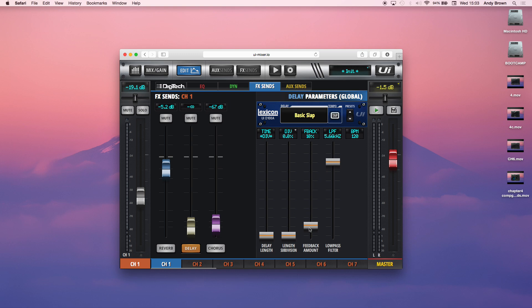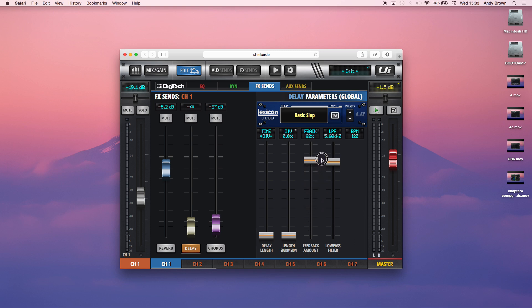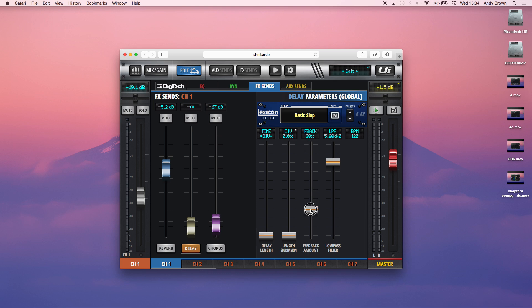Then you have the feedback amount. So the feedback amount basically controls the number of delay repeats. So it creates a series of repeats which are each slightly lower than the previous repeat. And that's what gives it the delay. Basically, the feedback percentage is how many times you want it to repeat and how much attenuation there is after each repeat. Obviously, 100% would be very, almost infinitely long. And an amount lower is a bit more natural.